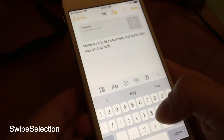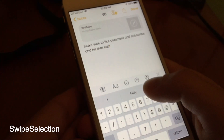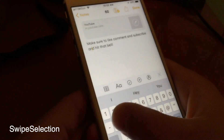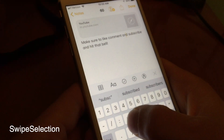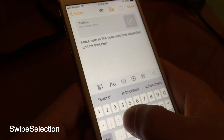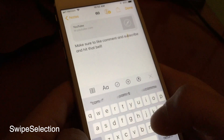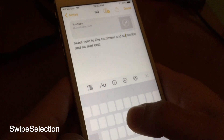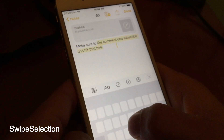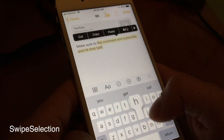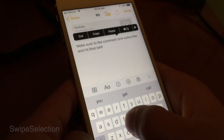Swipe Selection has been around forever but it lets you move the cursor just by sliding from side to side on your keyboard. You could do this on iOS by default using 3D touch or haptic touch, but it doesn't give off the same effect.